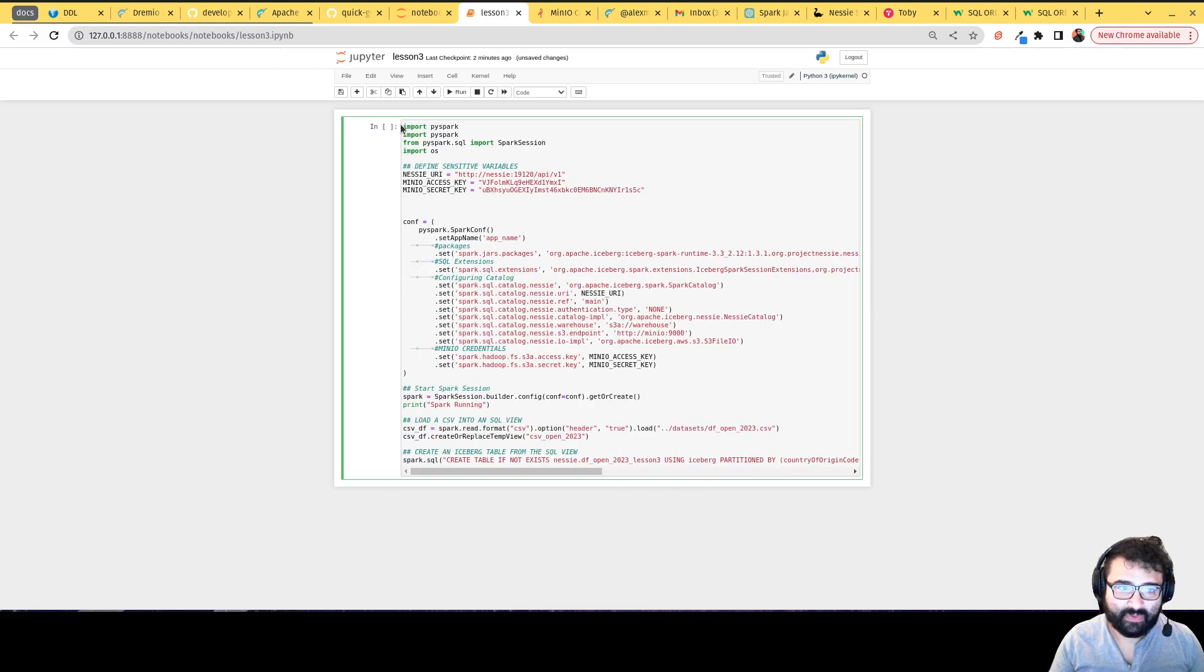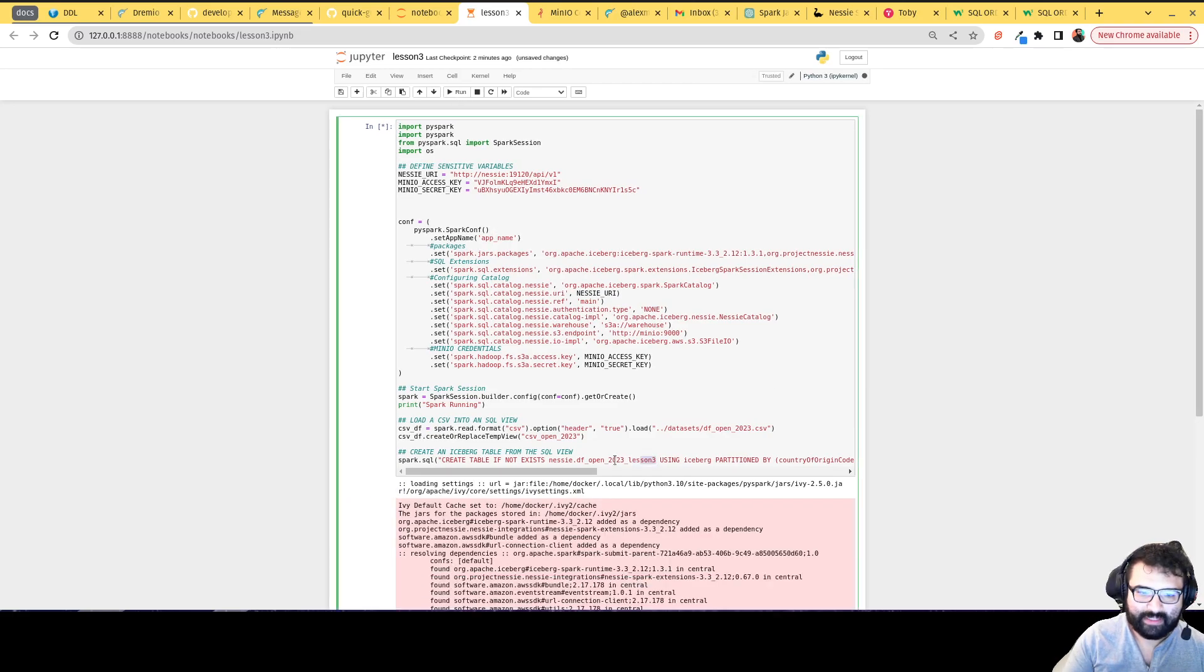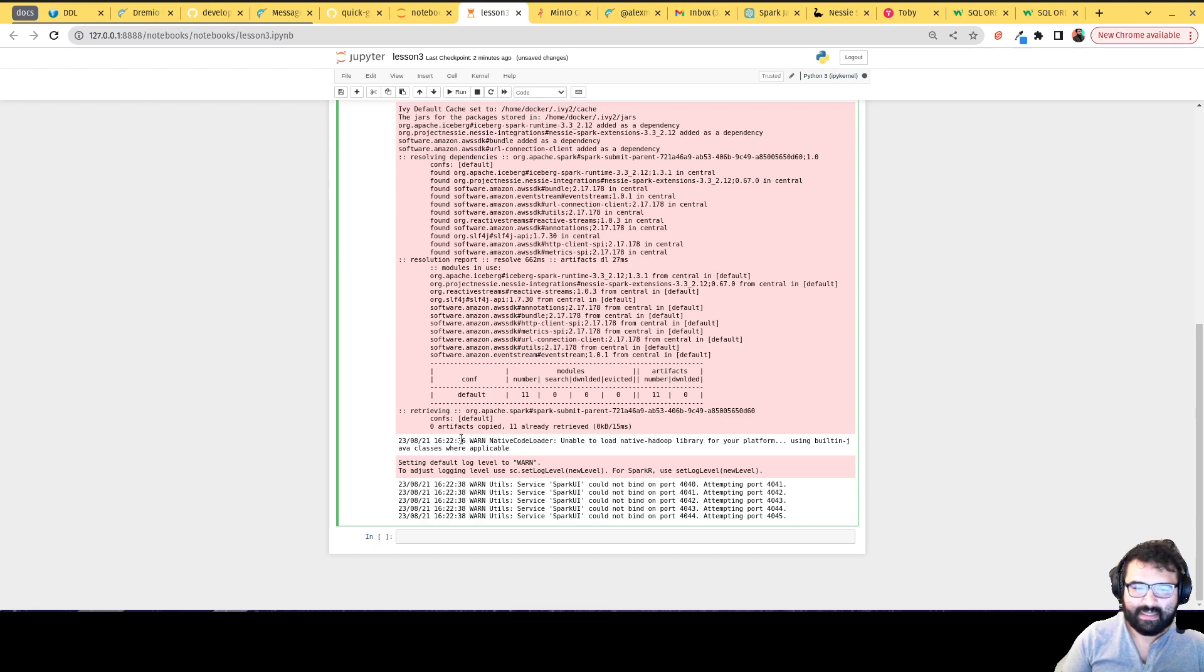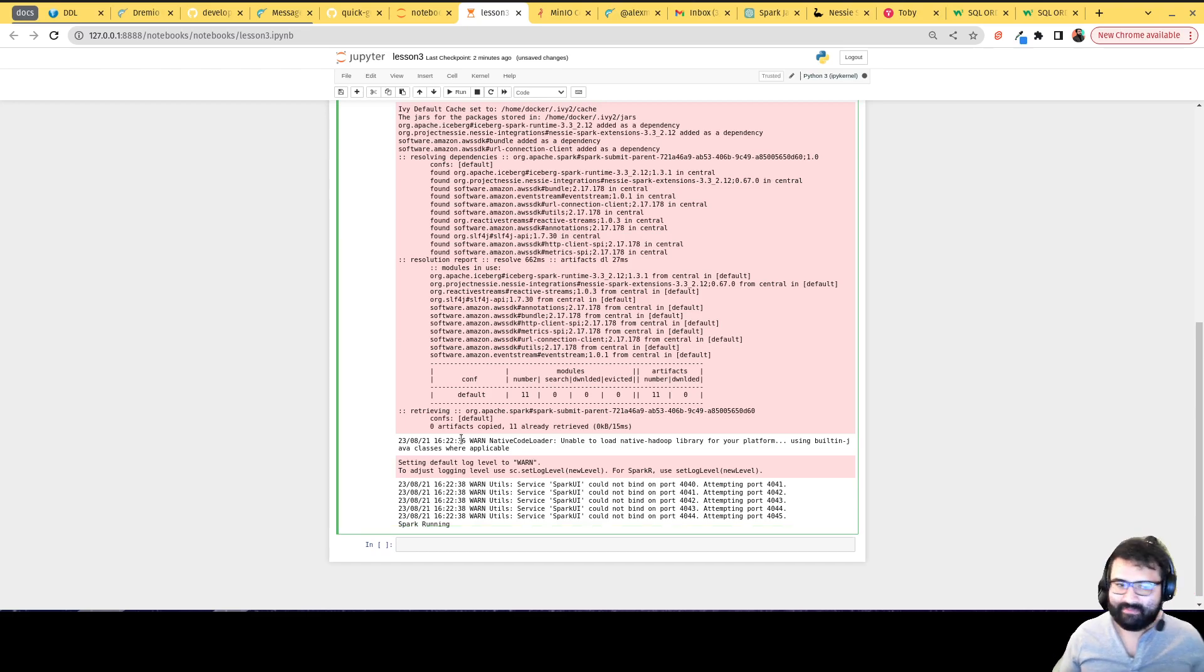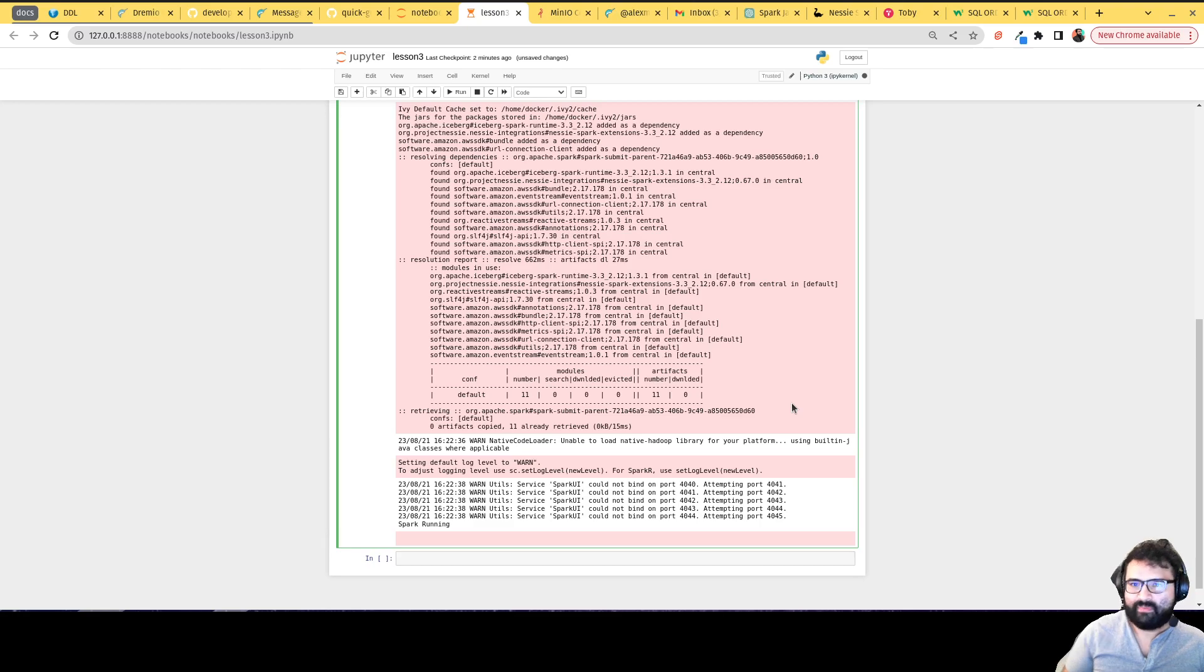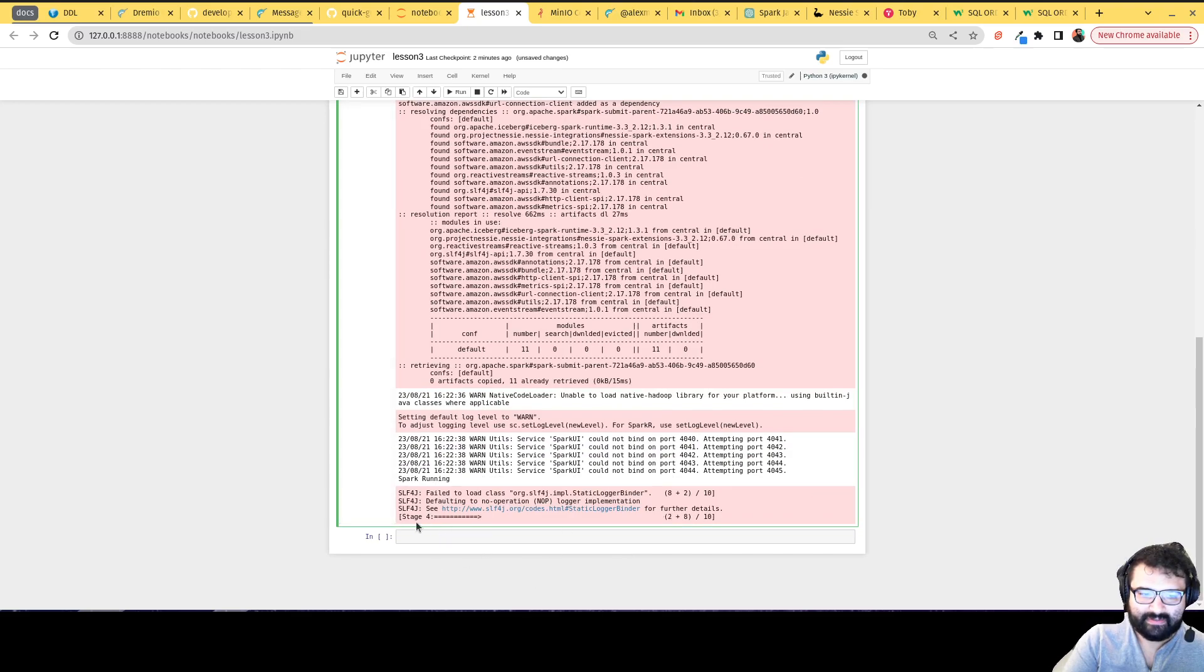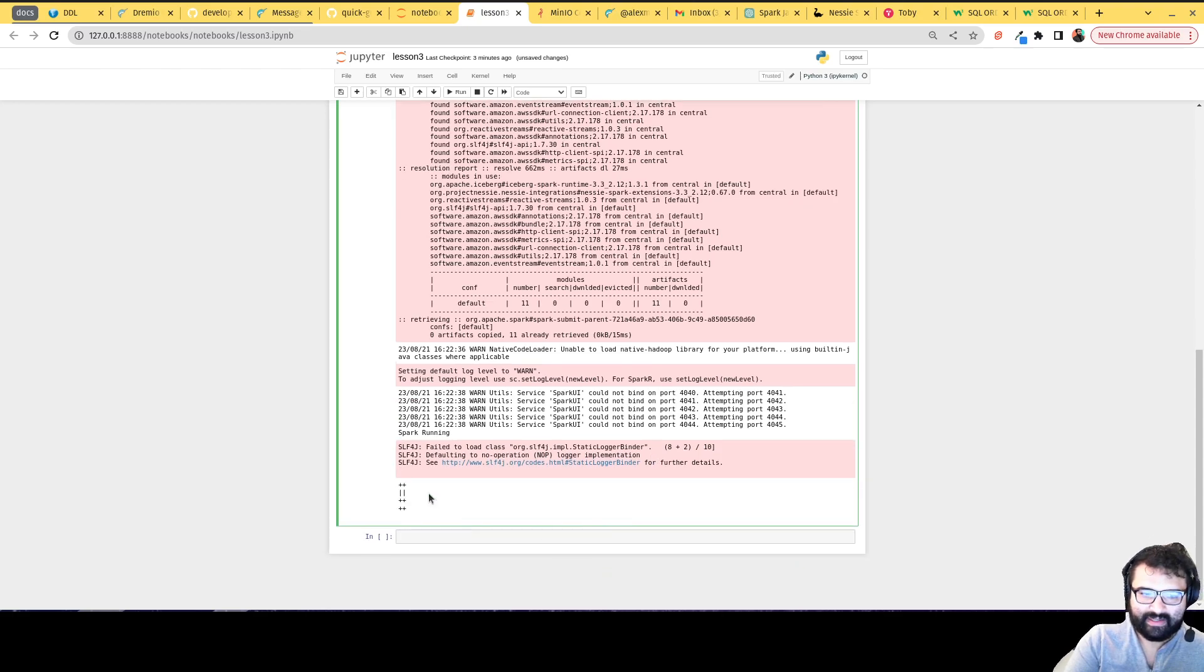So then we will now run the job. This will be running to a table called DF open 2023 lesson three. It's going to be doing all our normal Spark stuff. So it'll just take a moment to do the job, because again, it's using my laptop's compute, not a full on Spark cluster, which generally is to your benefit when you're processing terabytes and petabytes of data, to be able to break up that job across multiple machines. So we're getting there. It's getting through all the processing. Almost there. And it's done.